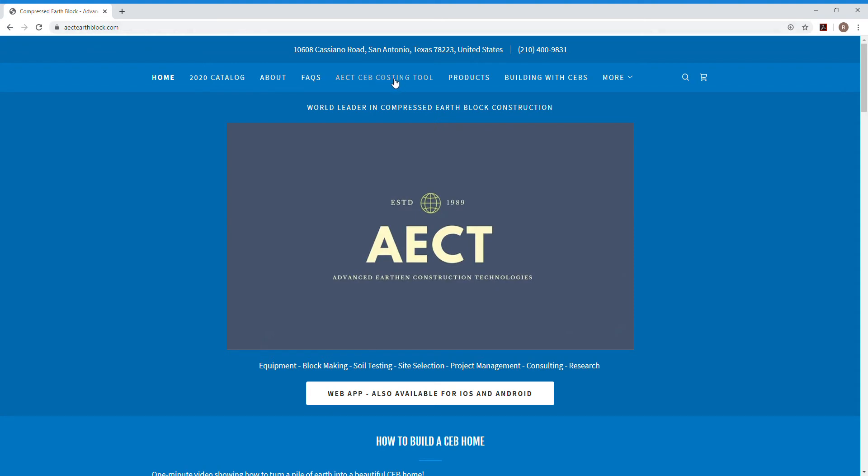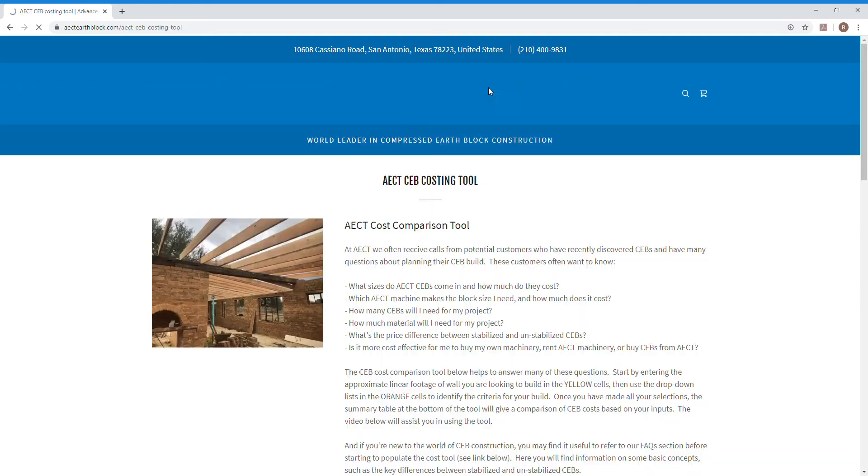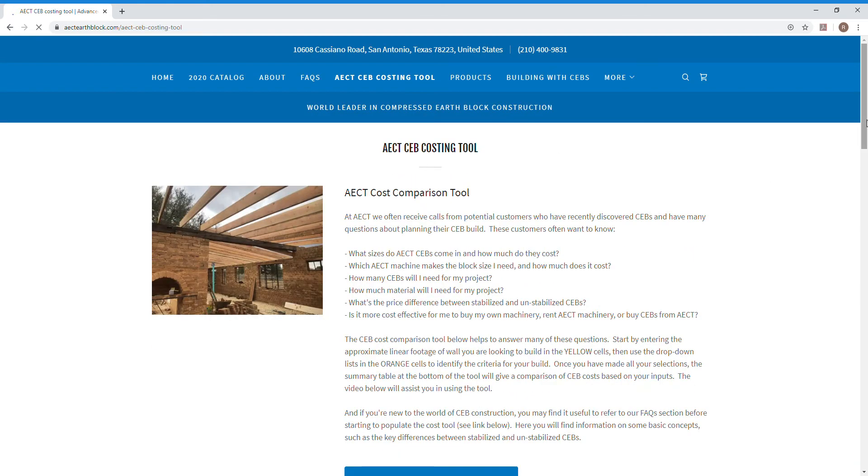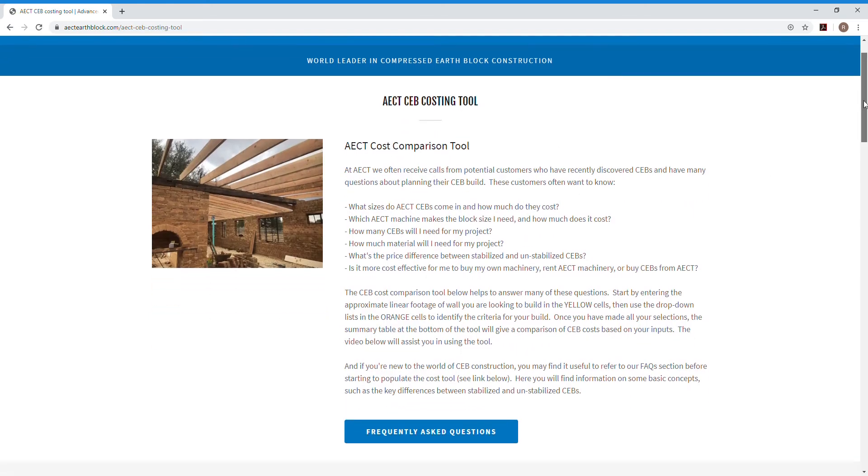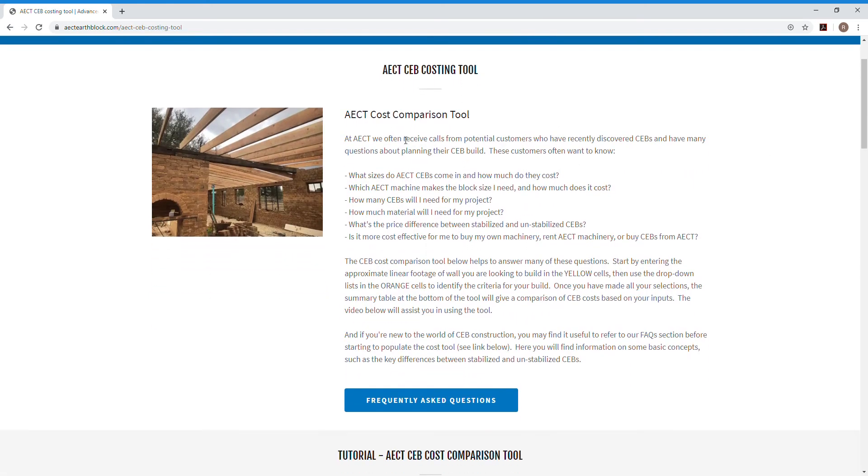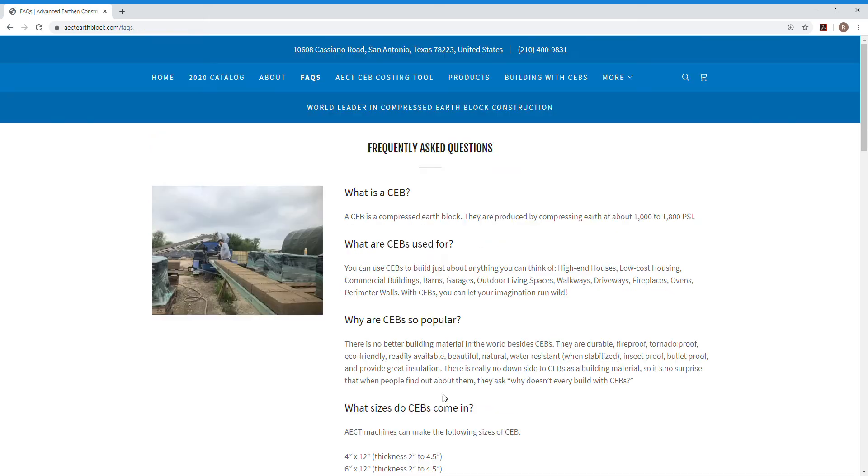The tool is in this section titled CEB costing tool. You'll see a general overview of the tool and what kind of information it can provide you. You'll also find our FAQ section here, which I do recommend going through before starting down the course of going through the tool.